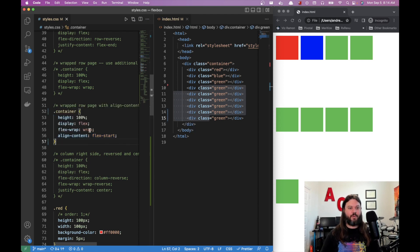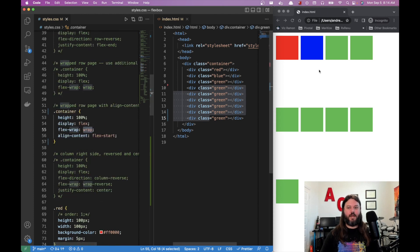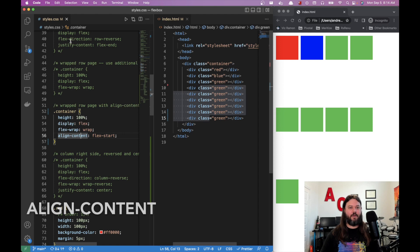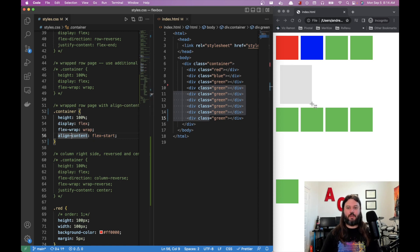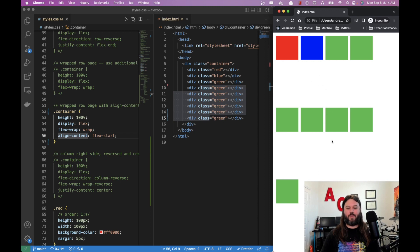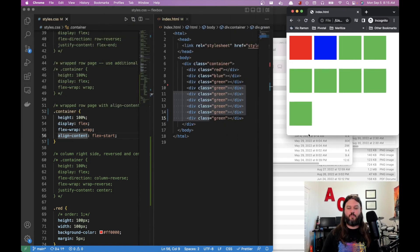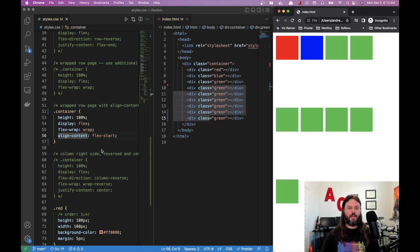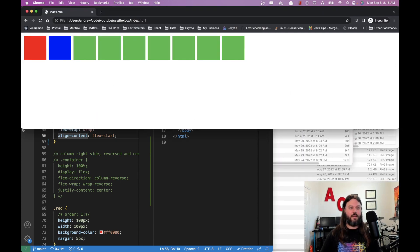Flex-wrap has three options: no-wrap (default), wrap, and wrap-reverse. Since we have overflow, we set it to wrap. Now we can use align-content — a new property. Unlike justify-content and align-items, align-content controls the spacing between multiple rows. By setting align-content: flex-start, all rows group at the top, which is useful for smaller screens.